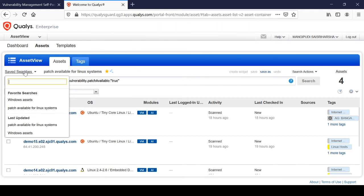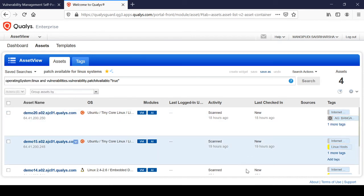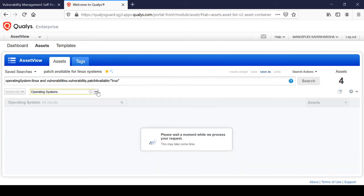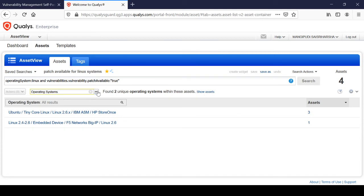Now you can see there are two saved searches. You can run these searches whenever you want. You can also group these assets — grouping by operating system, you'll find that there are two operating systems: Ubuntu and Linux.